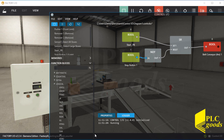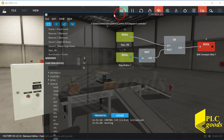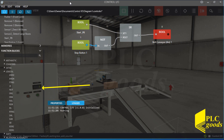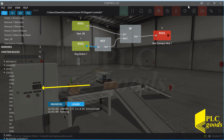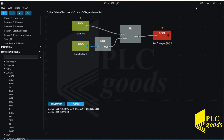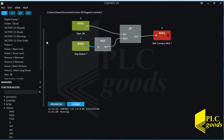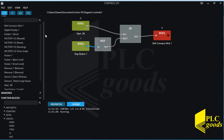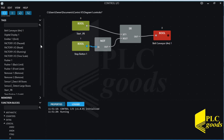The start and stop push buttons have turned on and off the belt conveyor successfully. Let's extend my program — the next step is to use the first sensor to count boxes and display their number on the digital display. Let me find the first sensor under the tag list and then connect it to an up counter.